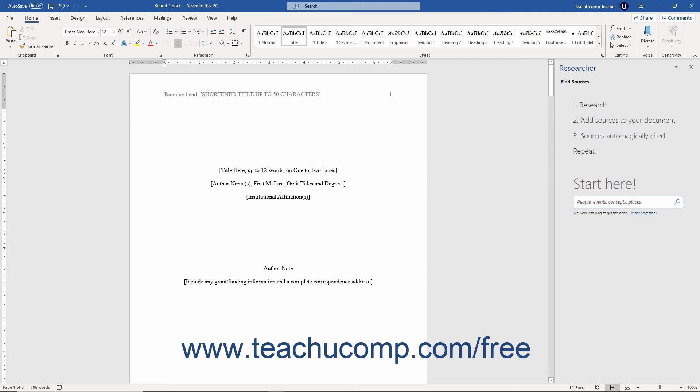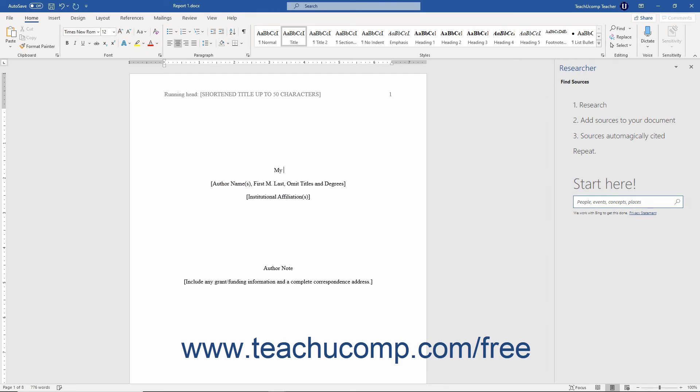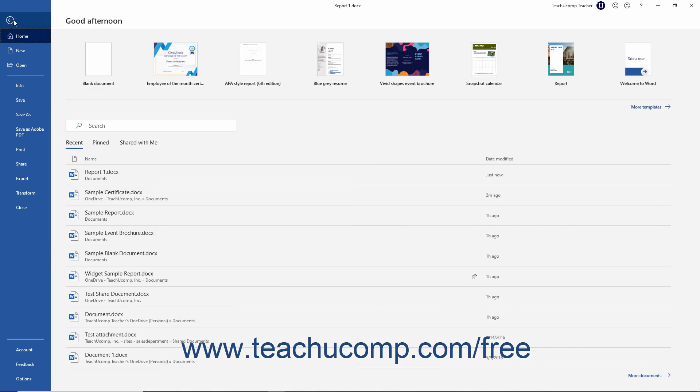After initially saving a file, its name then appears in the title bar. To save changes you make to locally saved files after that, simply click the Save button in the Quick Access toolbar, or click the File tab in the ribbon, and then click the Save command.